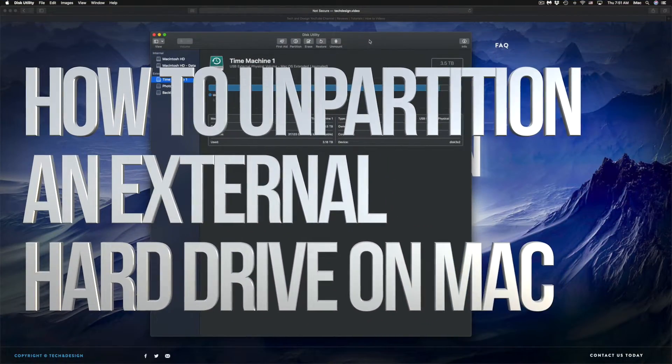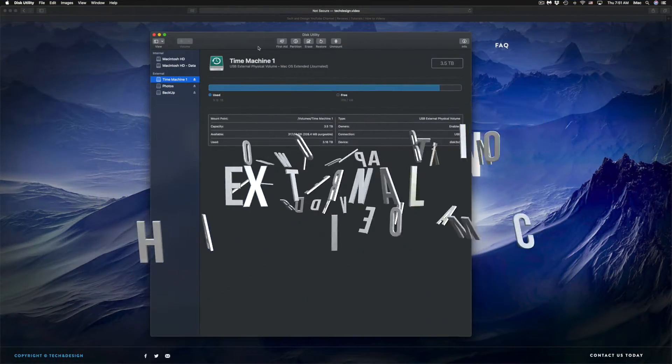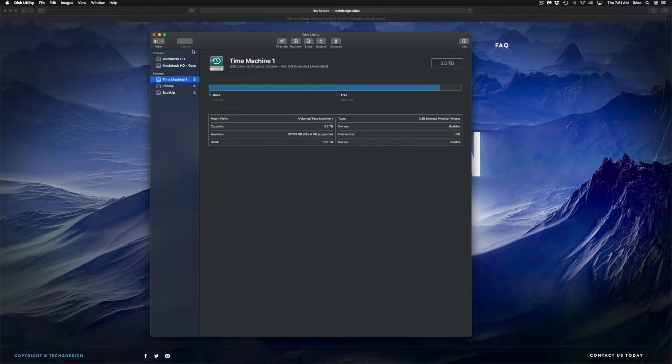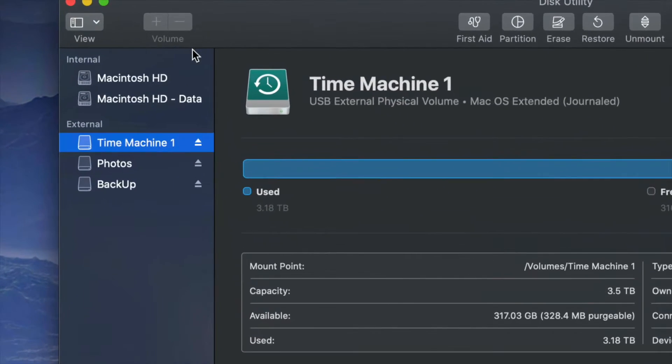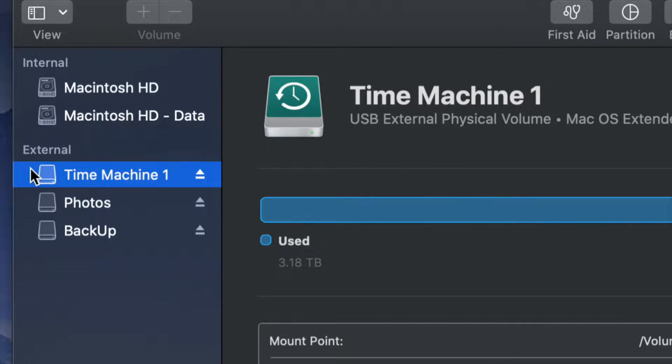Hey guys, if you want to format your external hard drive and it's partitioned like this one, so here's my external hard drive and it's partitioned to three parts.